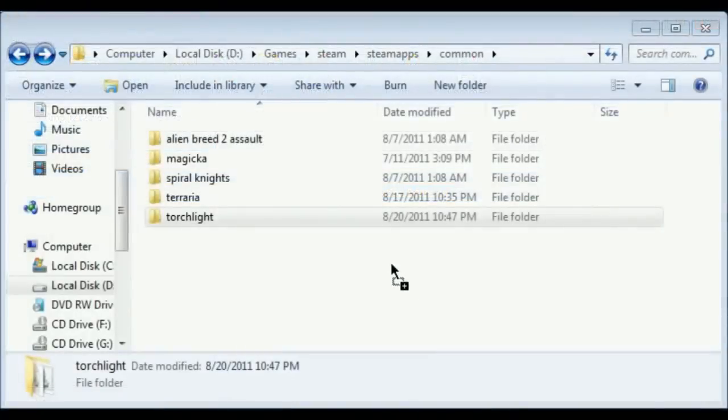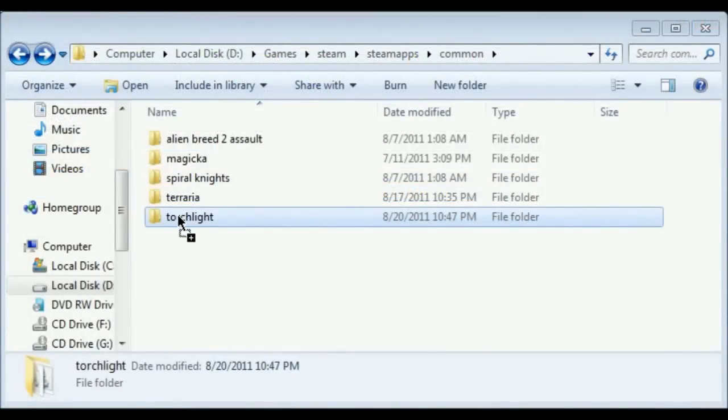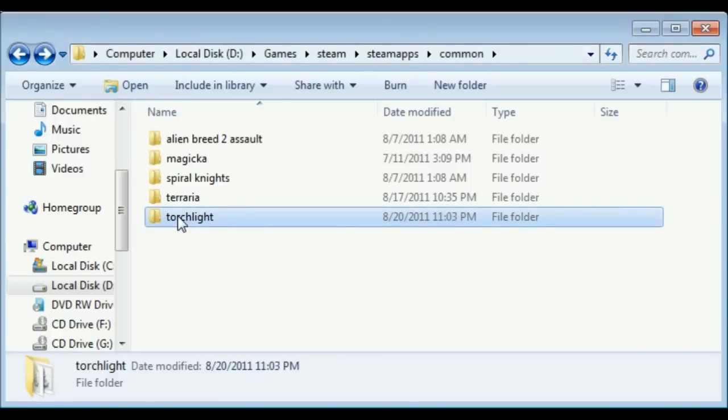Now if you're in Steam, that can be in your local drive, games, steam, steam apps and then common and we're just going to put that in there now. Just where Steam is installed. You'll find it. Done!